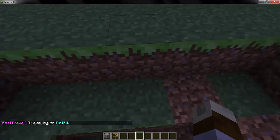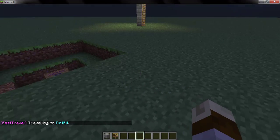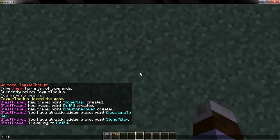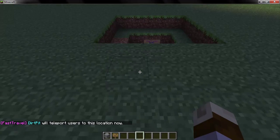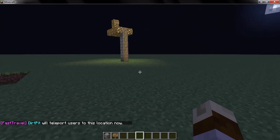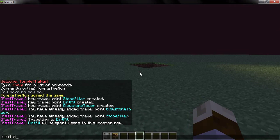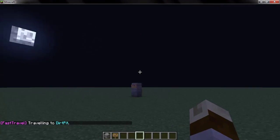If you want to make it so that instead of teleporting you to the exact sign you want it to teleport you to a different place, you do slash FT Set Point Dirt Pit. And then anybody who wants to teleport to Dirt Pit will then teleport to that spot.